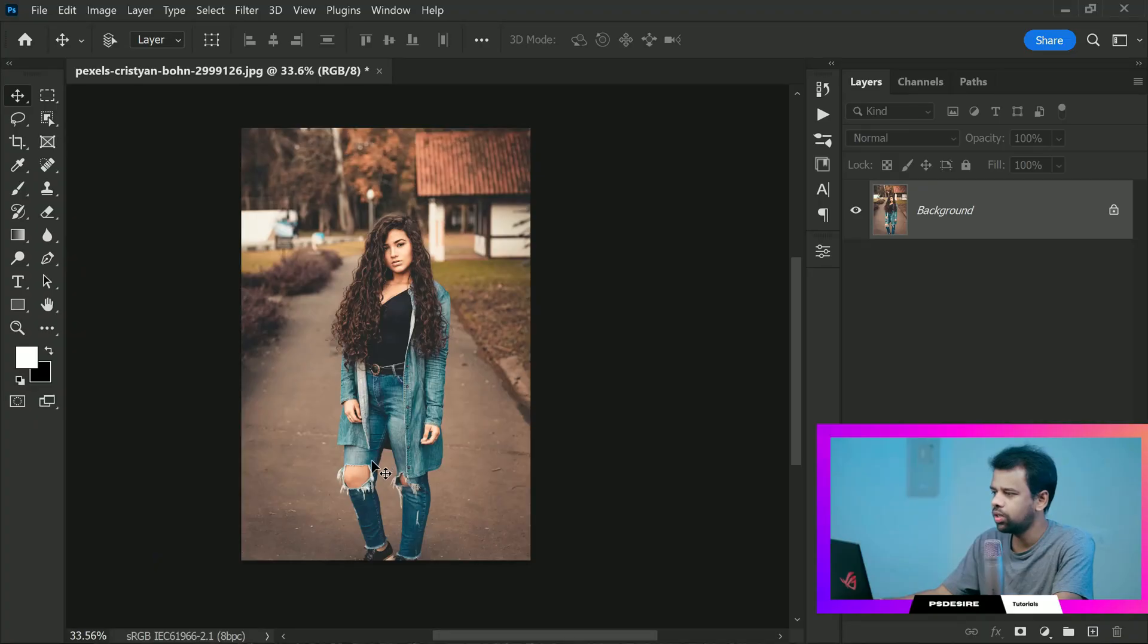Hi friends, in this tutorial I will show you how to blur background in Photoshop. It is really useful technique that can add depth and make your subject stand out. So let's get started. First thing we want to do